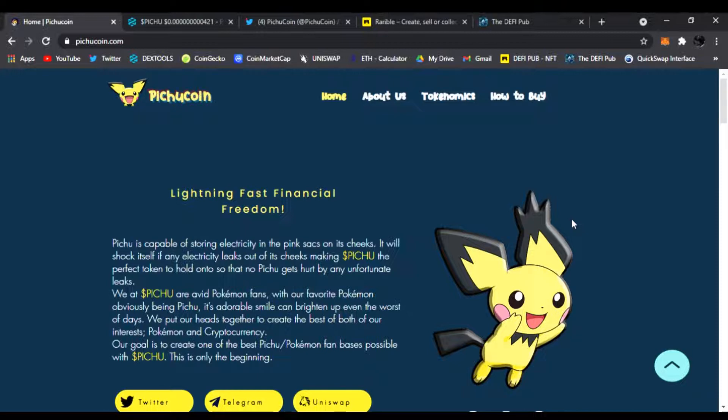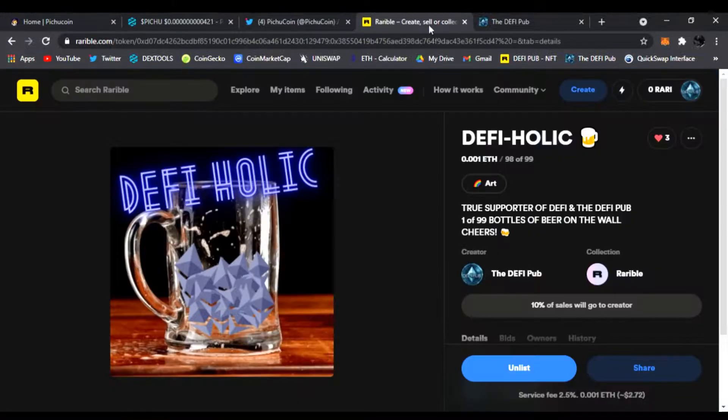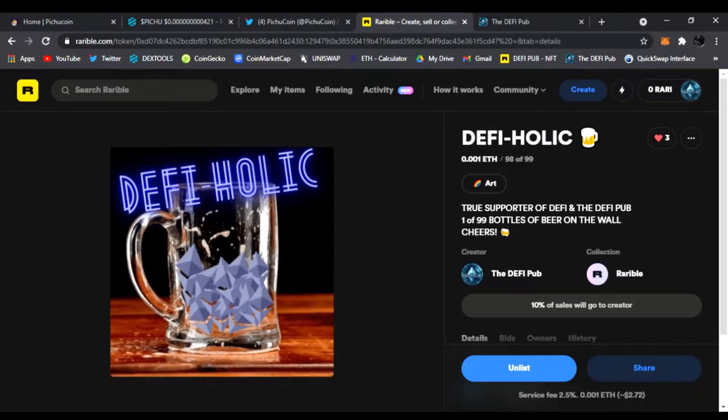We're going to check it out, see what it's all about, see the price chart, show you how to buy it, show you where to get it on social media, and where to follow them as well.